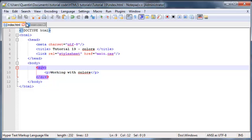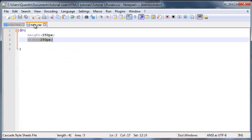Now let's talk about colors. You guys have probably noticed that every time I've changed the background color or the text color in previous tutorials, I always had to use a preset color like red, blue, green, or yellow. But the web is actually so much more colorful than those simple HTML presets.